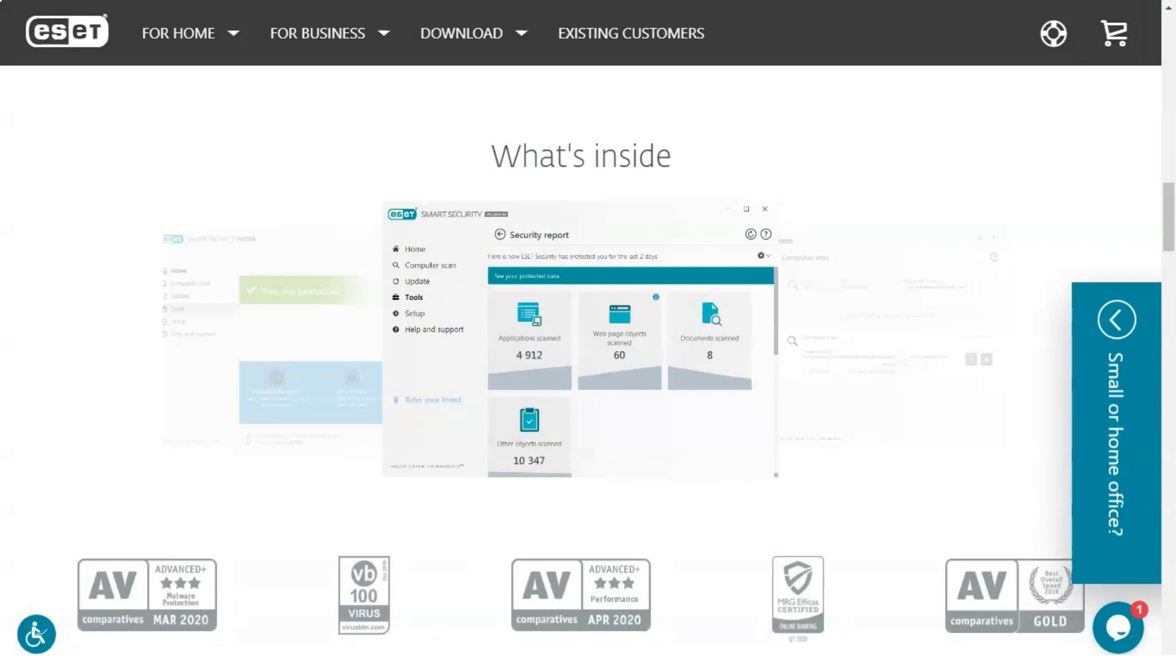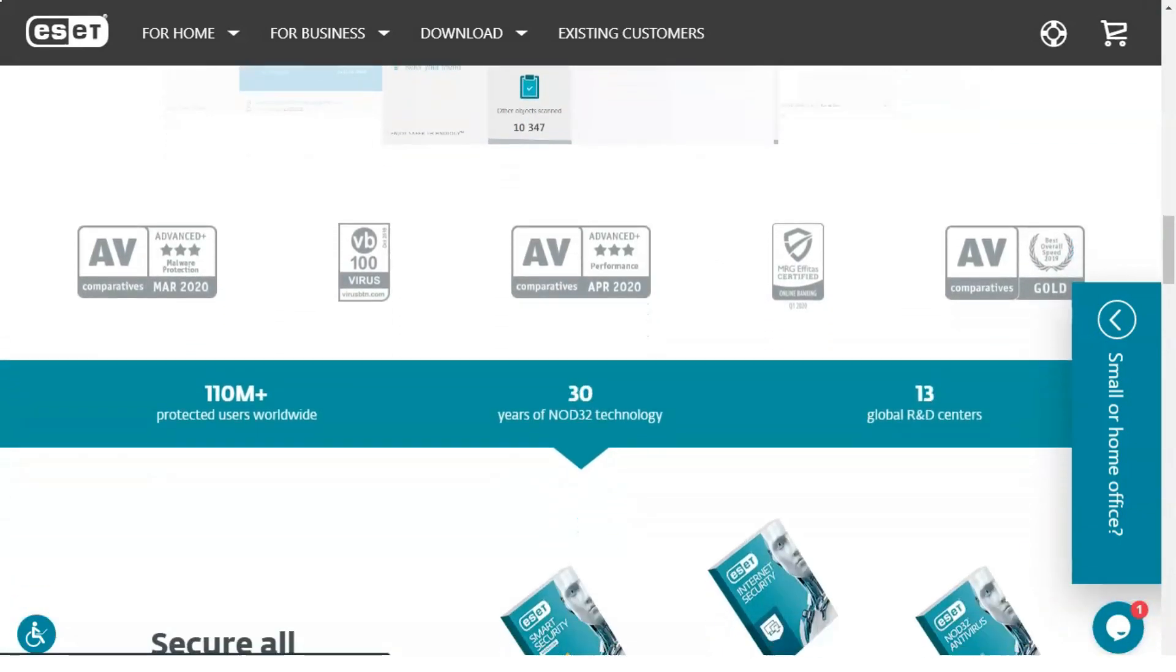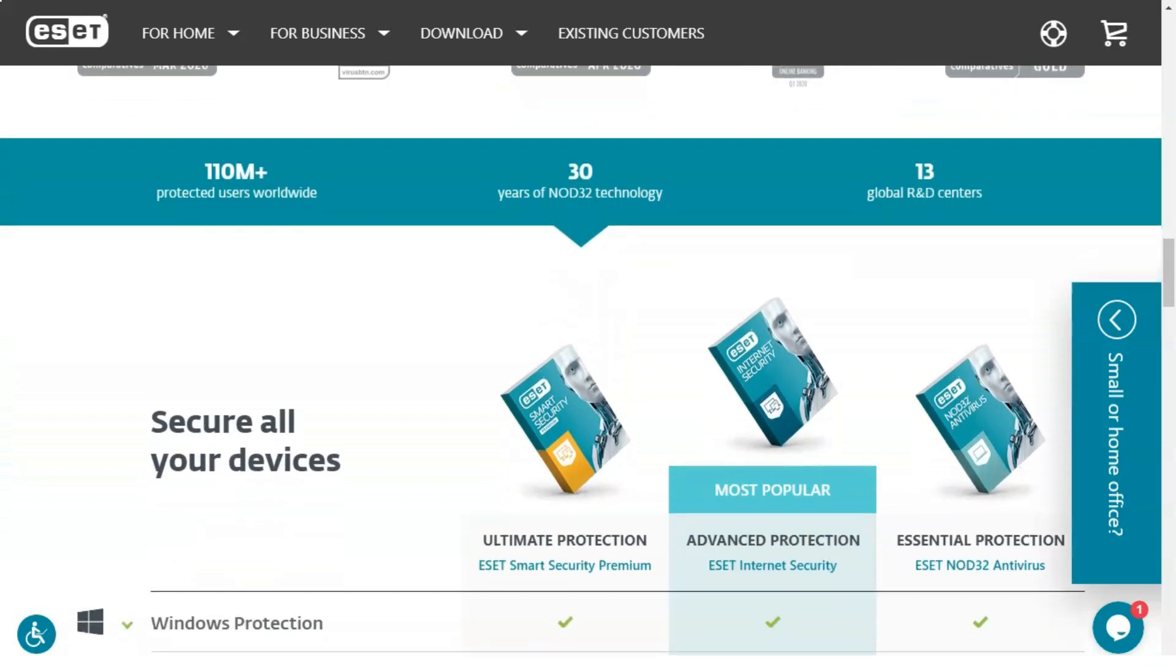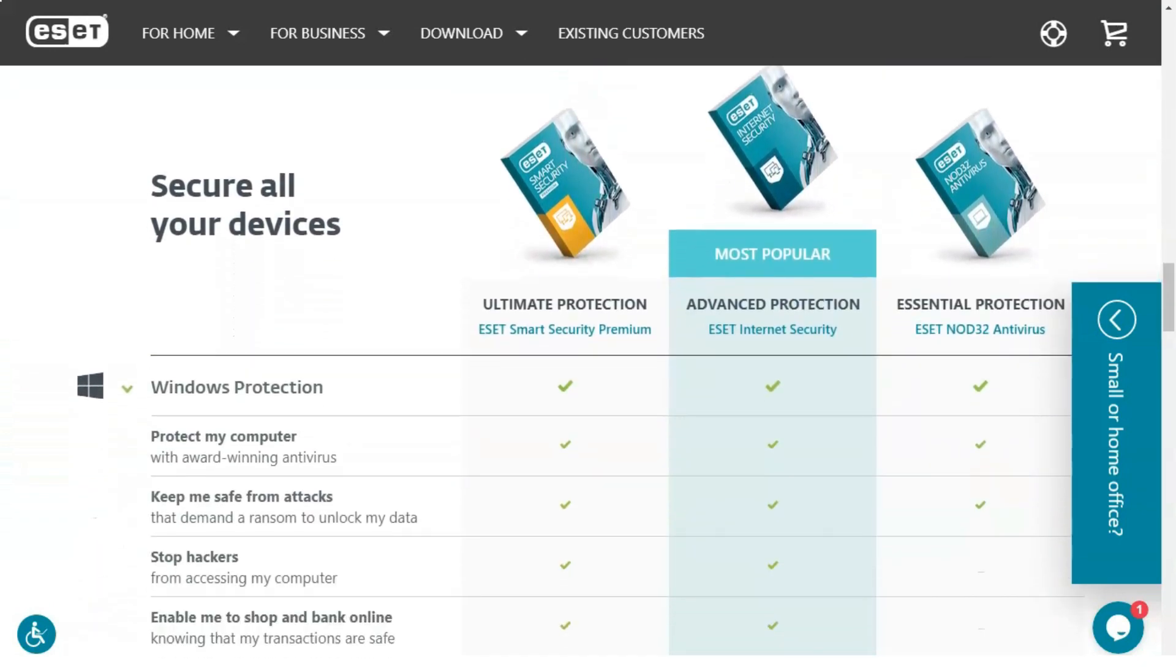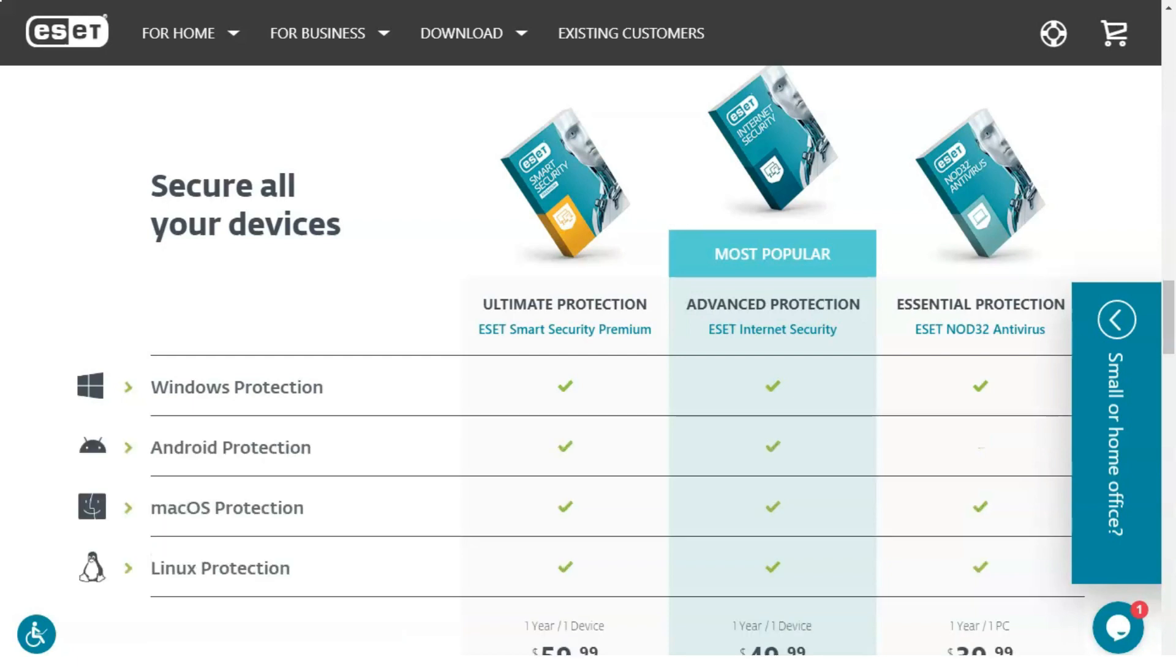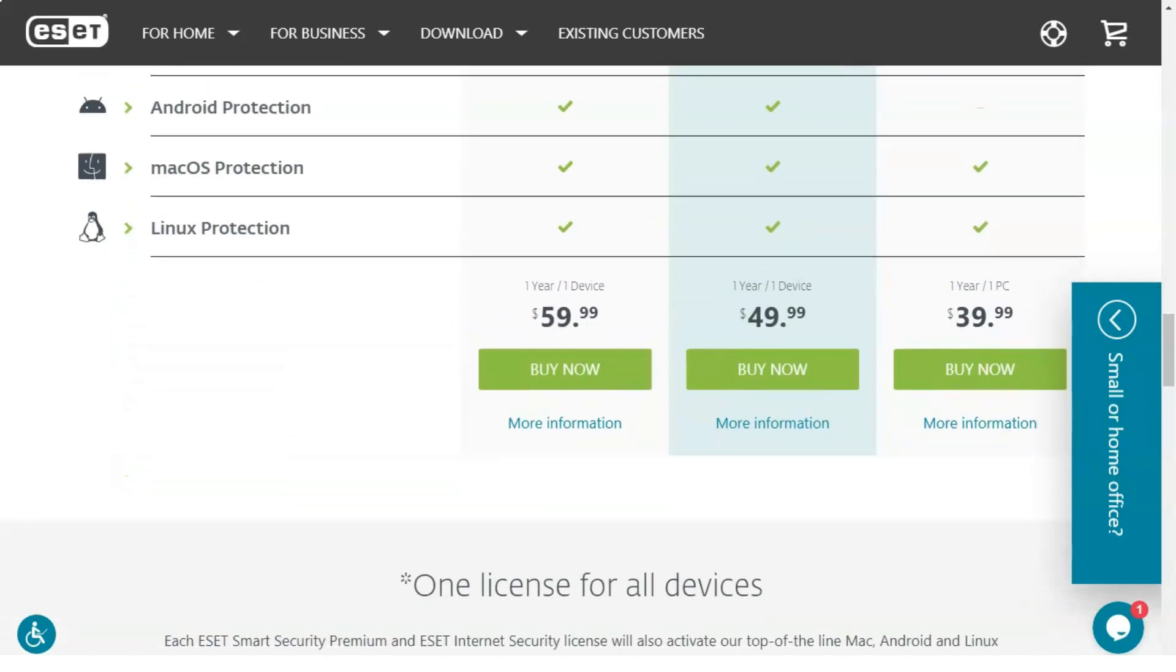In addition to its impressive virus detection and internet security capabilities, ESET Smart Security Premium includes several other programs to help you keep your system in top condition. UEFI scanner provides pre-boot threat detection.